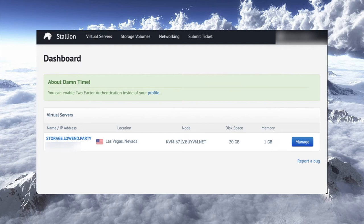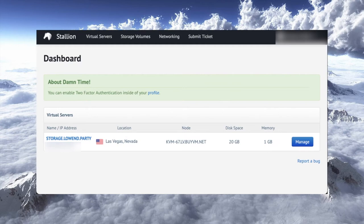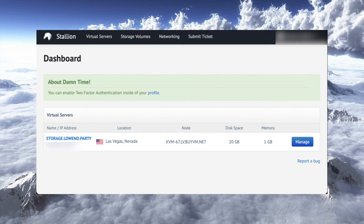So in this case, I've got a VPS out there running. I've called it storage.lowend.party. And I've also got a 4TB volume that I'm going to mount. And what I want to walk through is the process of mounting it on the server and then what you need to do so you can get it ready for use. So I'm logged into Stallion. Stallion is BuyVM's control panel. And I'm going to go here under the storage volumes.